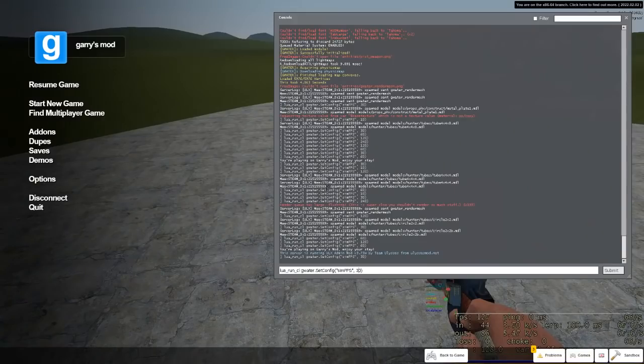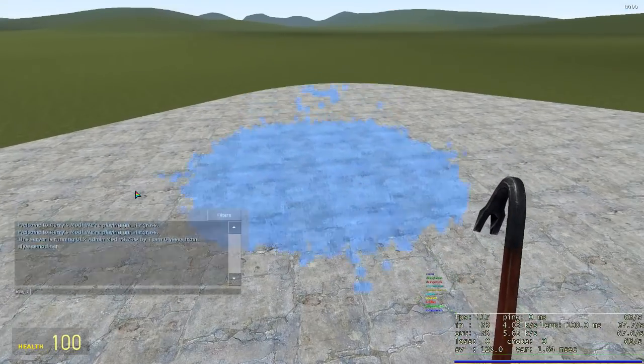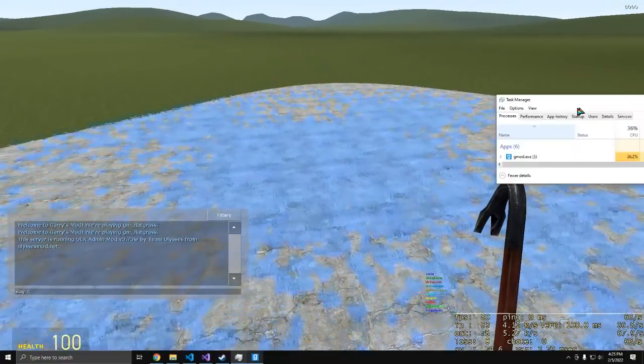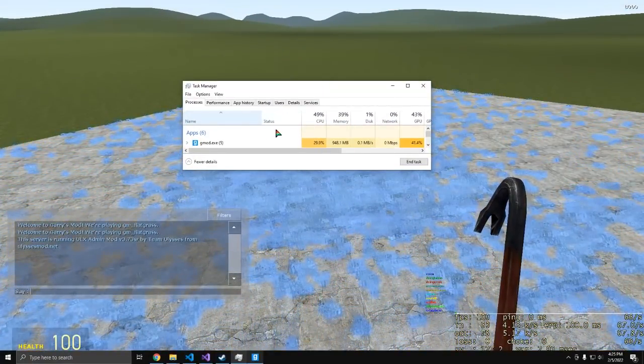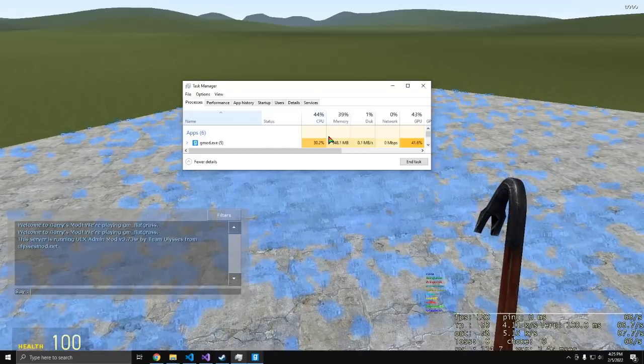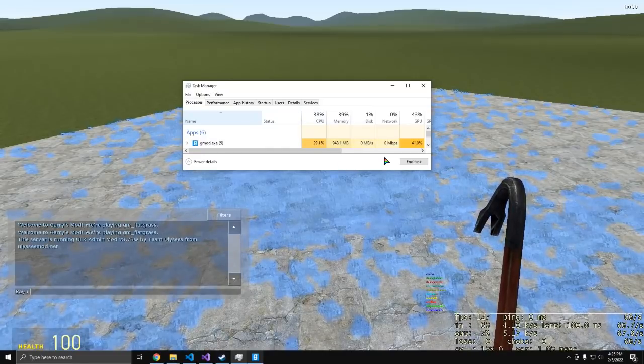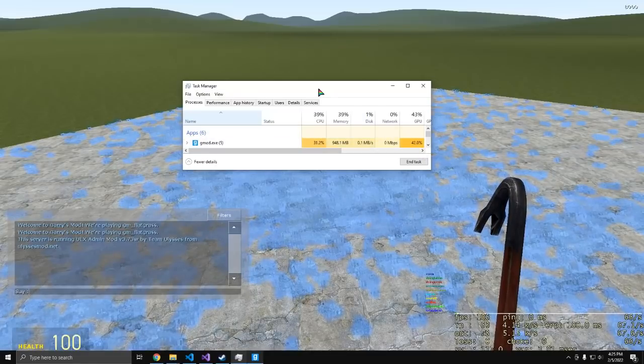So let me get some statistics on this. Alright, this is called task manager, it tells me how much performance is being used on certain items, and you can see that I am about 40% GPU usage.